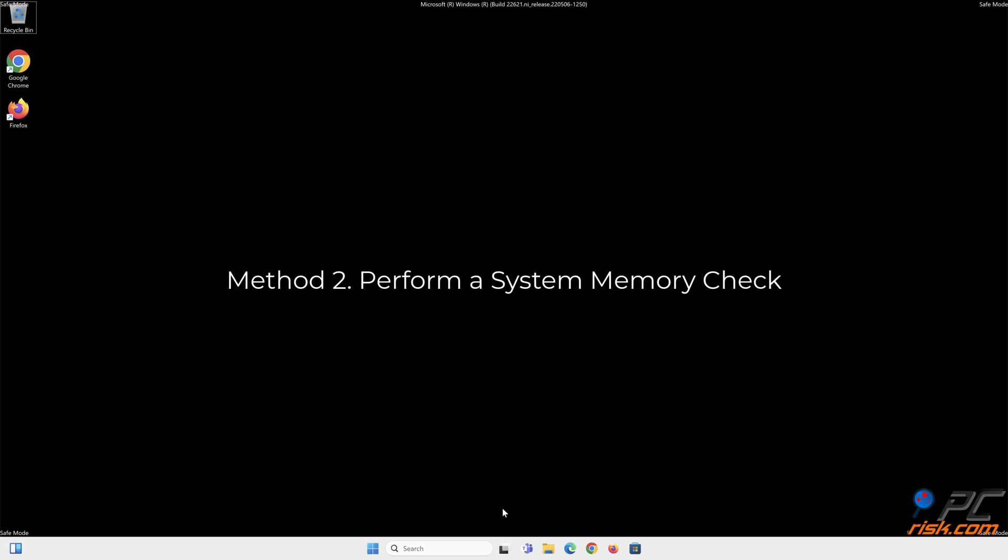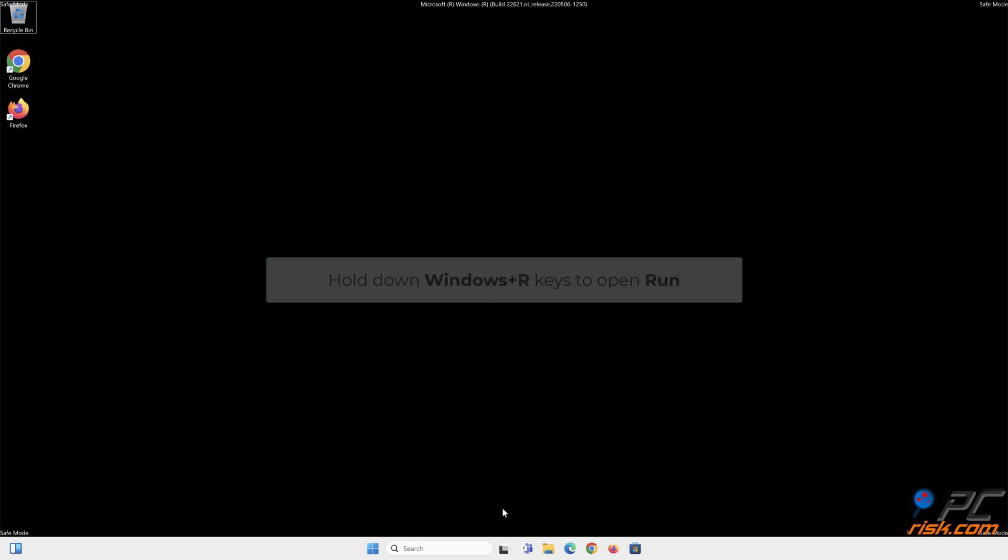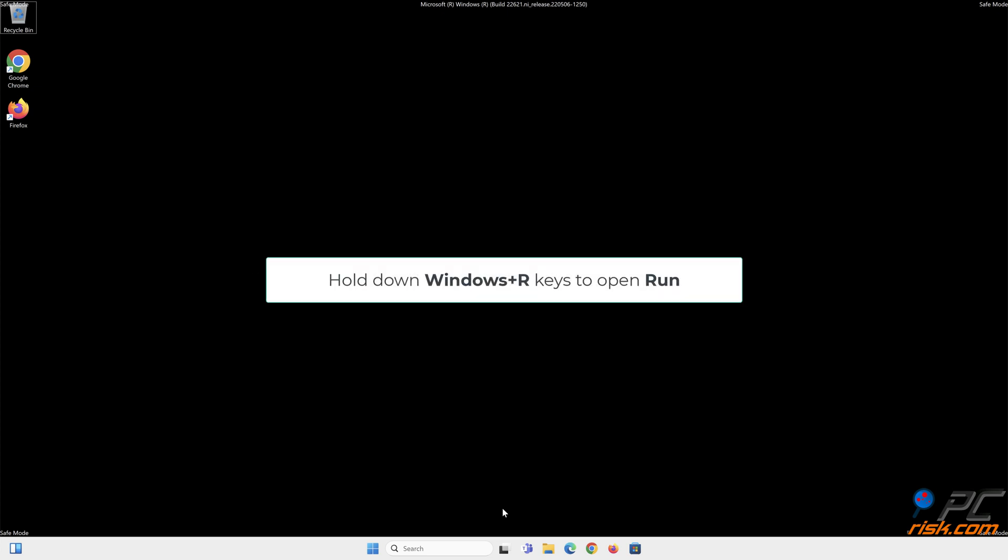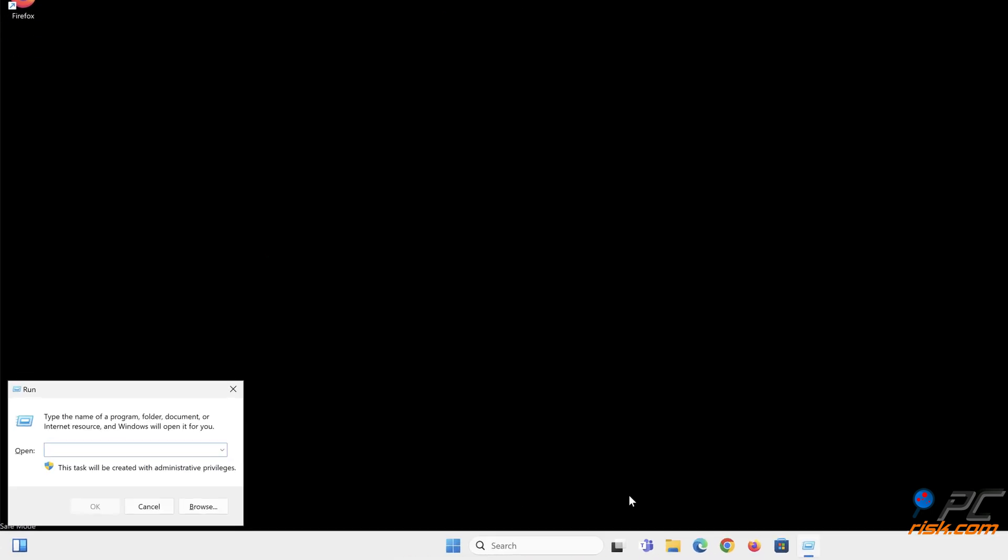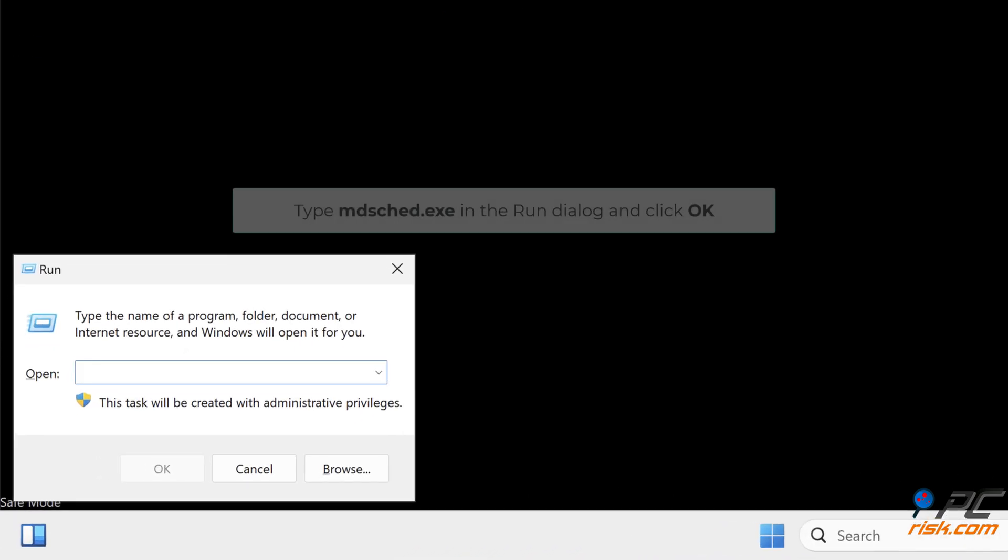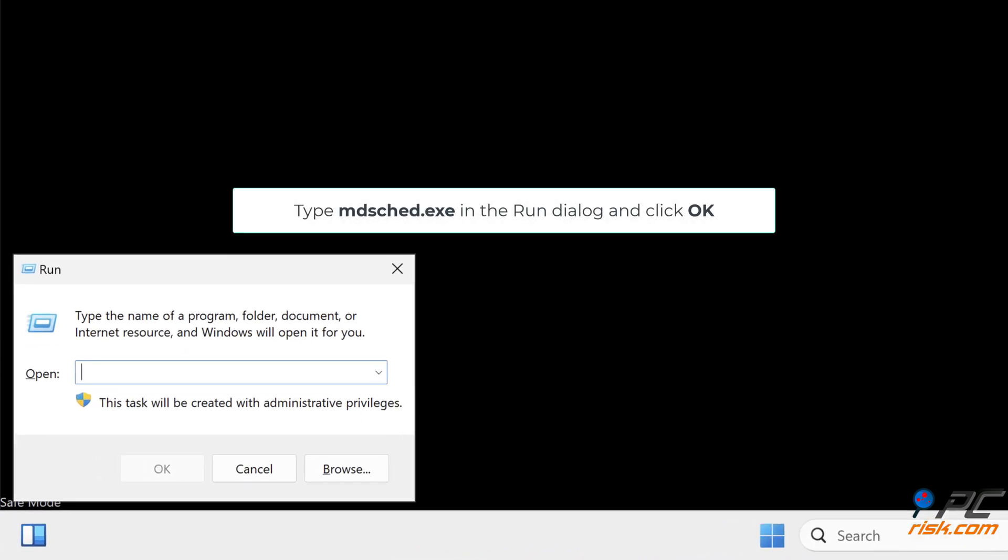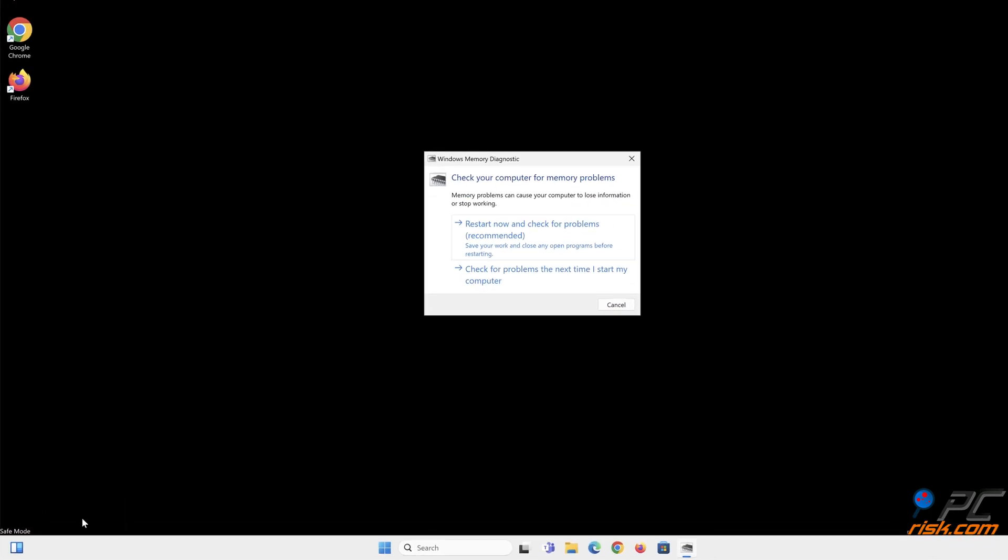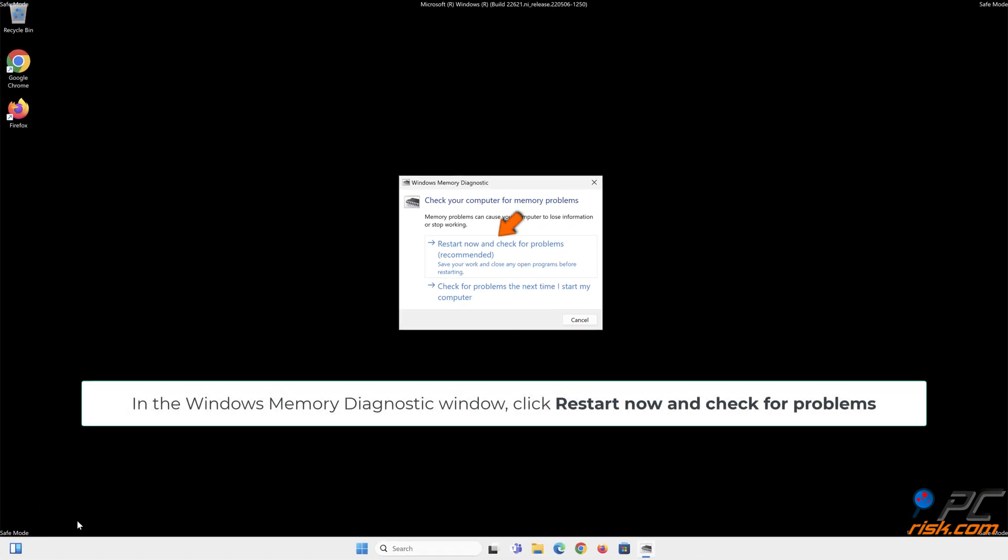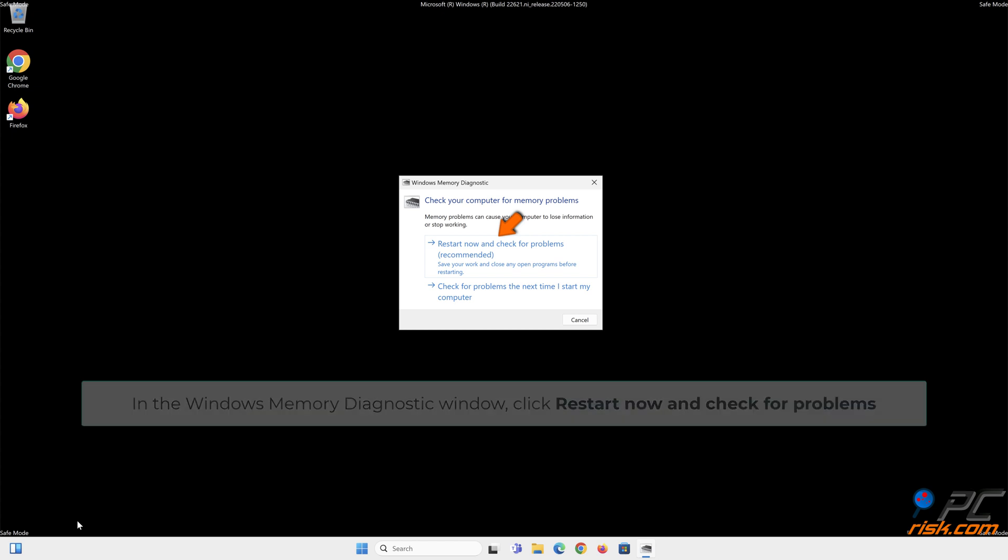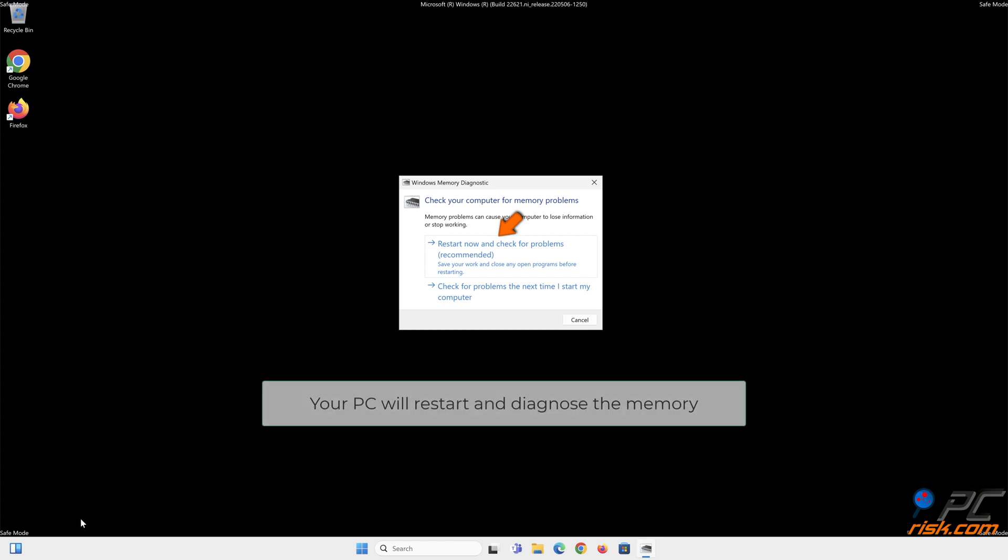Method 2: Perform a system memory check. Hold down Windows plus R keys to open Run. Type mdsched.exe in the Run dialog and click OK. In the Windows Memory Diagnostic window, click Restart now and check for problems. Your PC will restart and diagnose the memory.